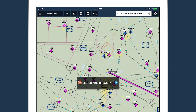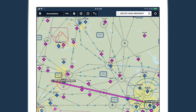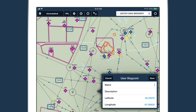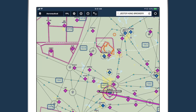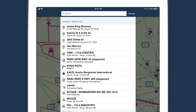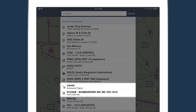These searches provide location markers that you can use to create a direct-to route from your current location, or save as user waypoints. When you tap on a result from one of these searches, it saves the result in your recent searches list so you can access it offline. The same is true for other online search types like aircraft registration and scheduled flight searches.